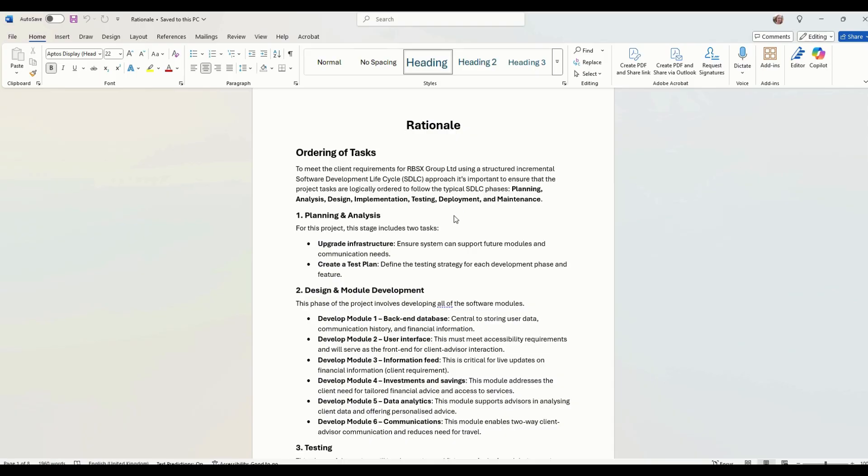So let's start with ordering of the tasks. Why have we ordered it in this way? We're going to explain that we've used the software development lifecycle approach, the incremental approach.